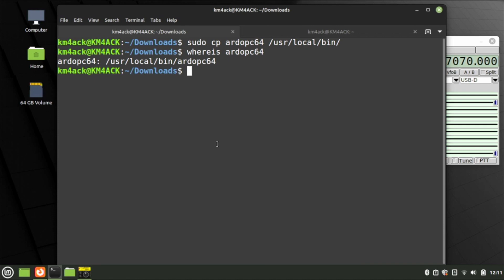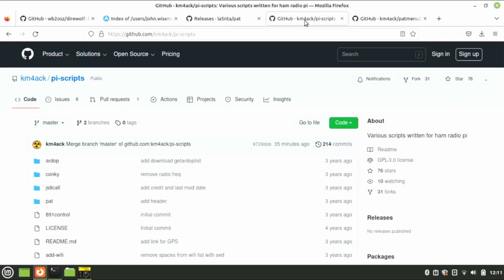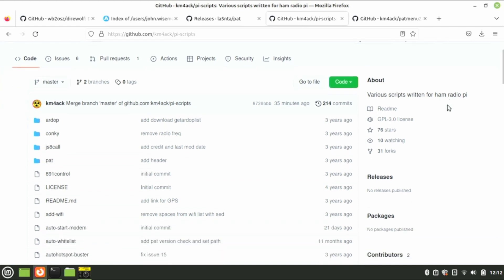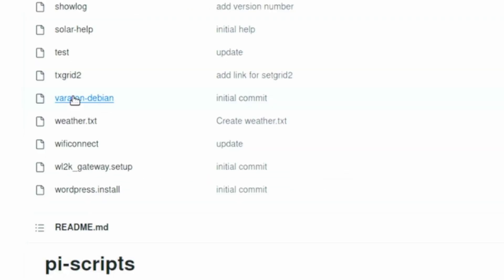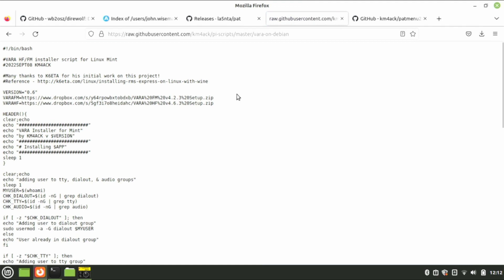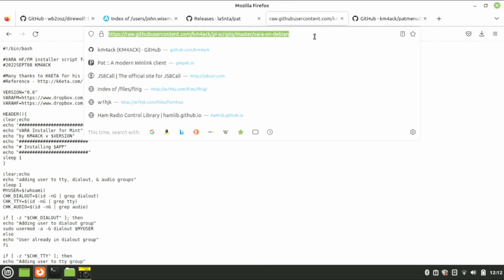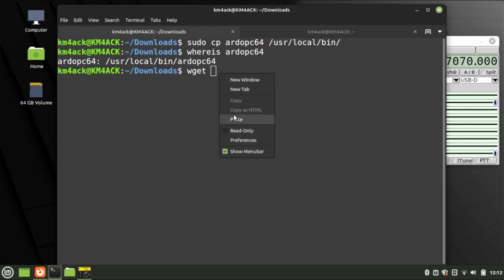Next, let's go ahead and get VARA installed. Head back to your web browser — this time we're going to head over to one of my GitHub pages. I'll leave links to everything down in the description below. Scroll down until you find Vara on Debian, click on it, and be sure you click the Raw button. Once you've clicked Raw, you should have just a plain text page. Copy that address and head back to the terminal. Still inside the Downloads directory, type wget and paste in that link.